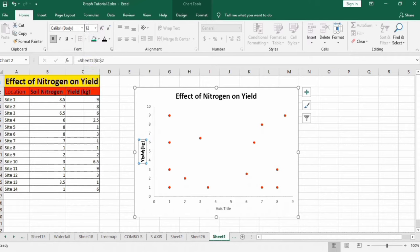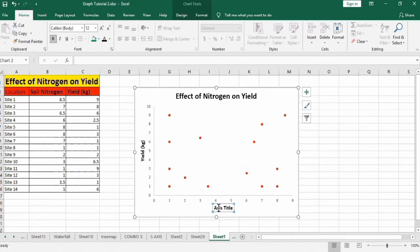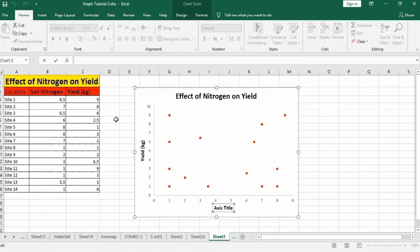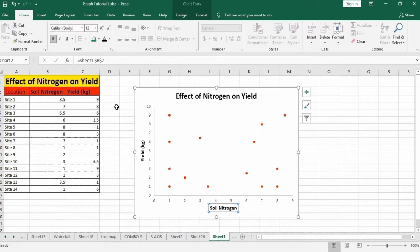Similarly I will use format painter option to format this one. Here I will put equal sign and select soil nitrogen cell, press enter. You can see this one is inserted here.